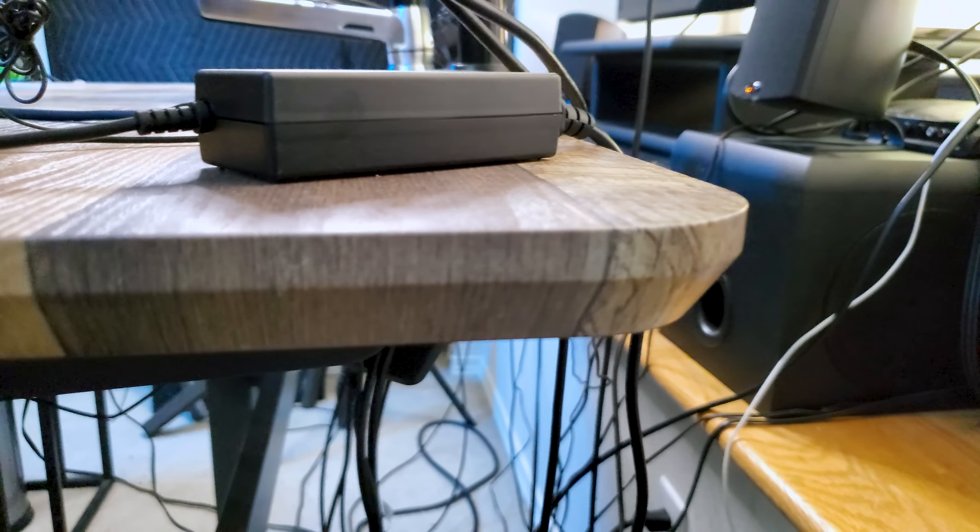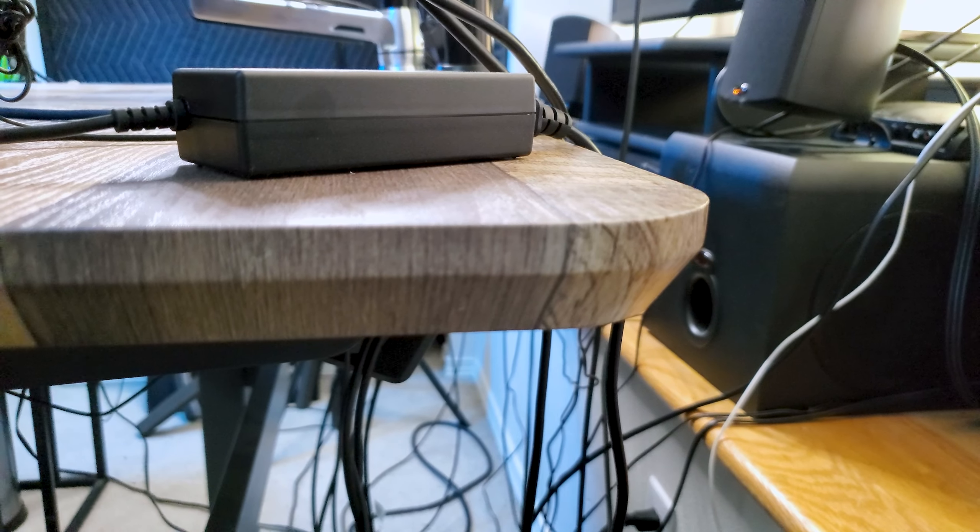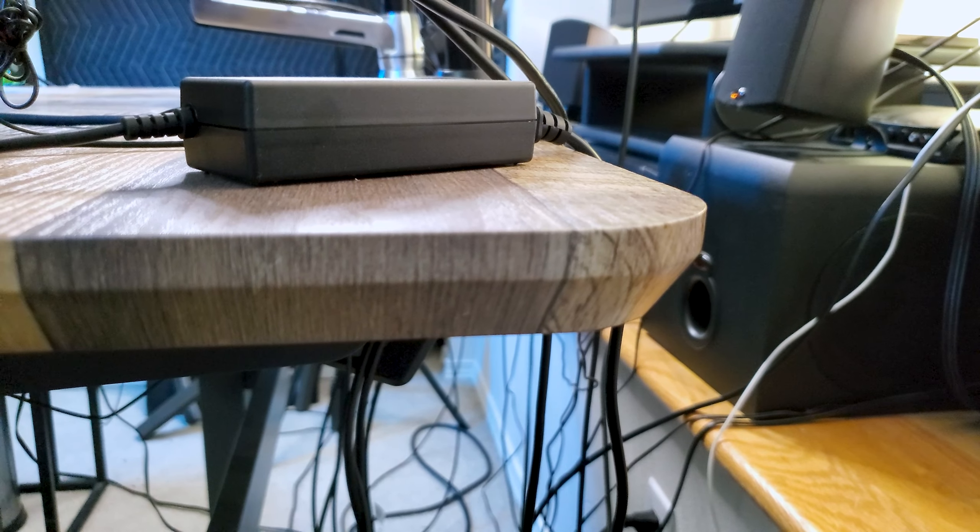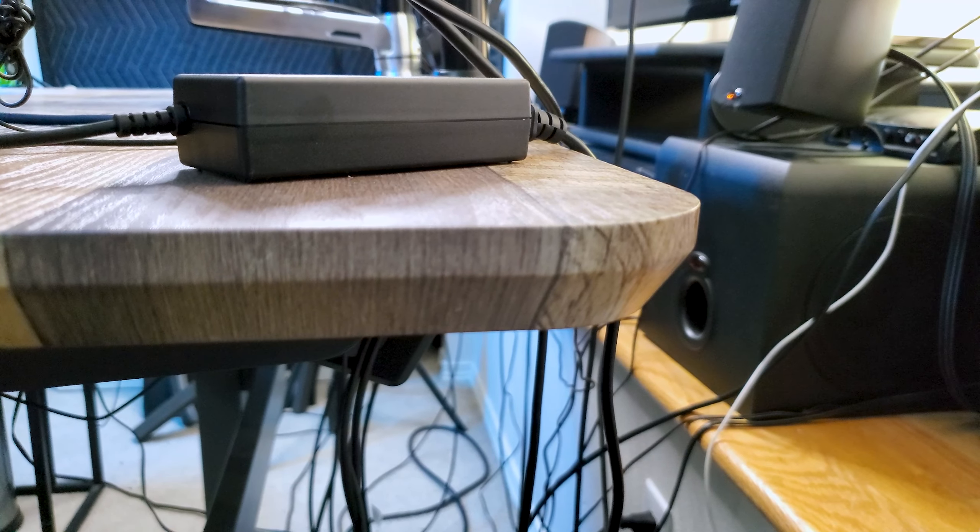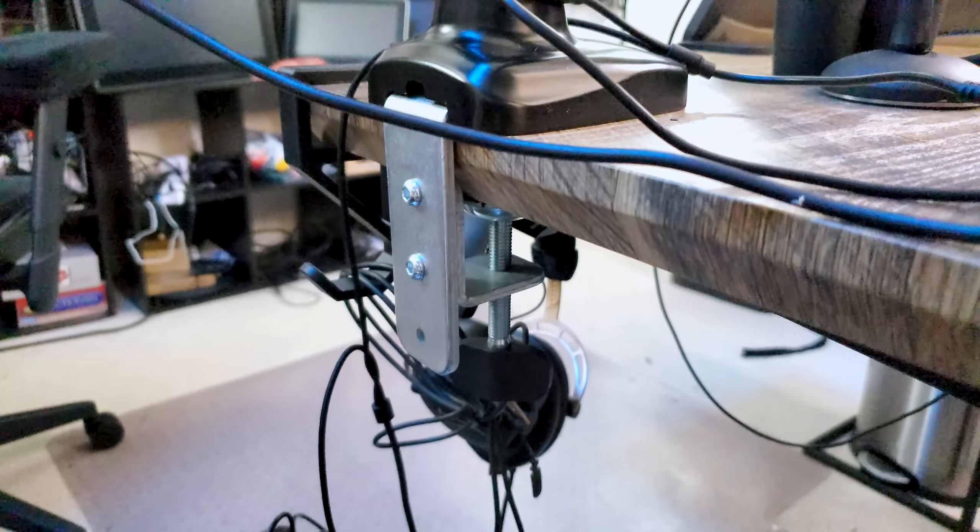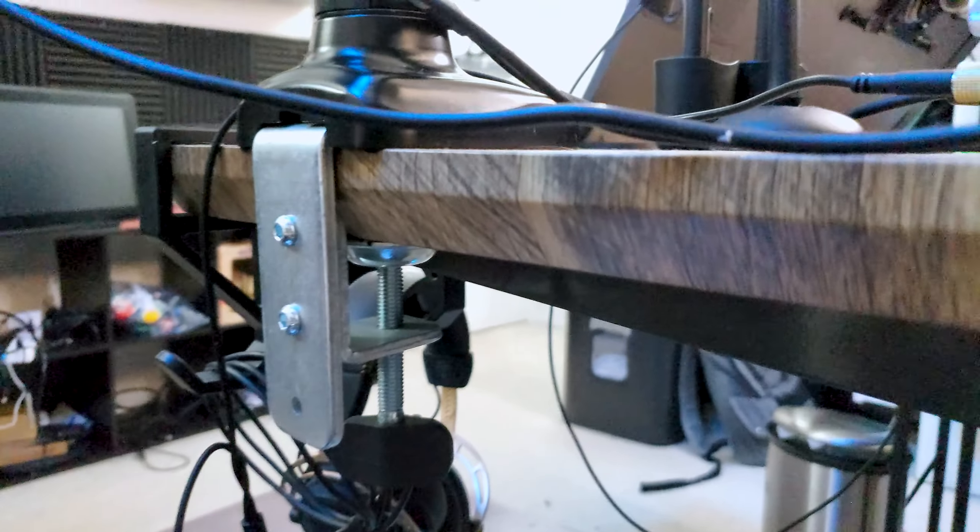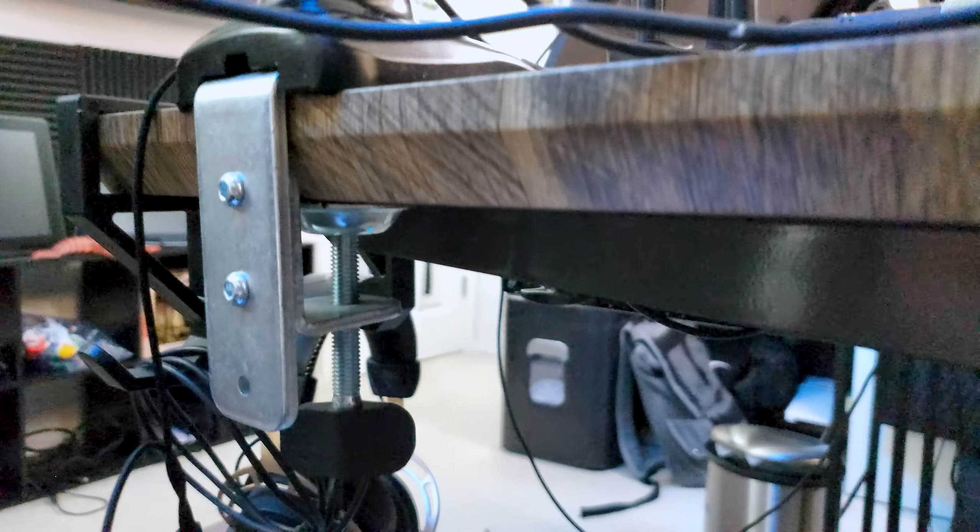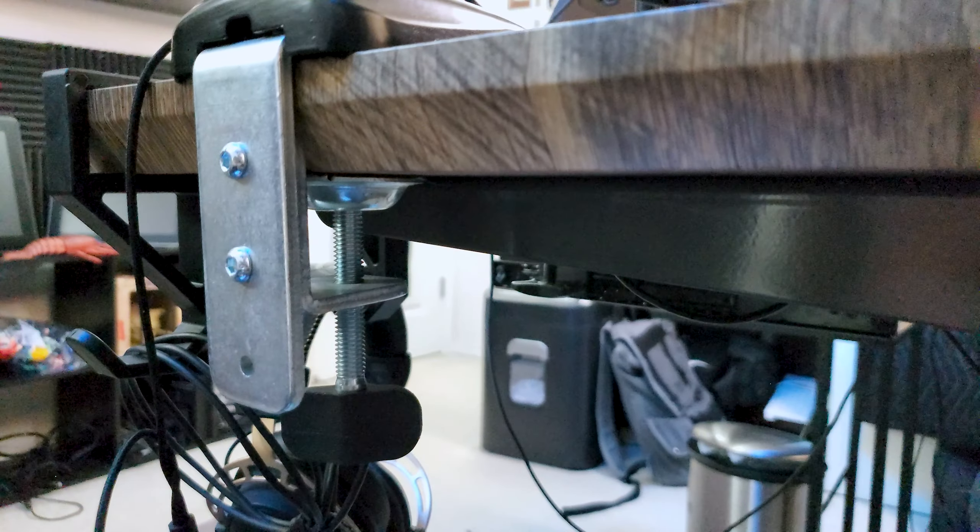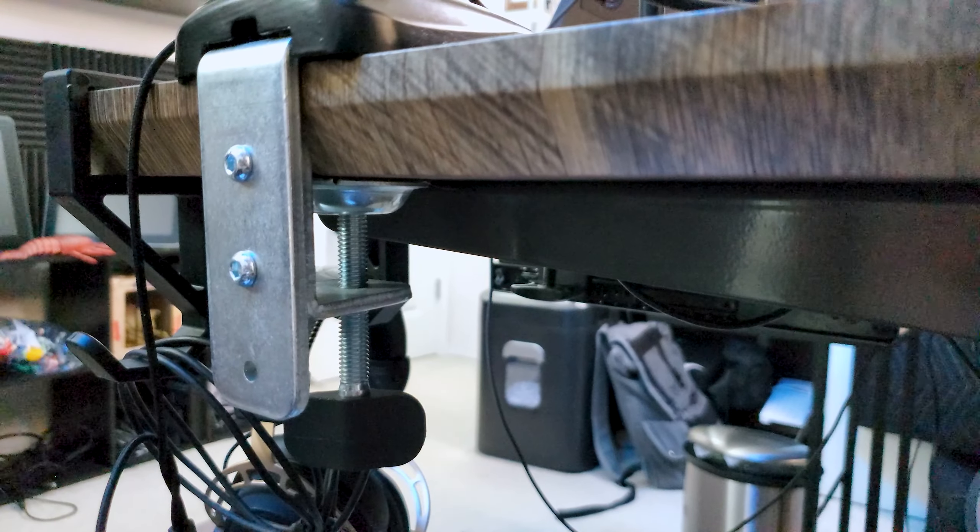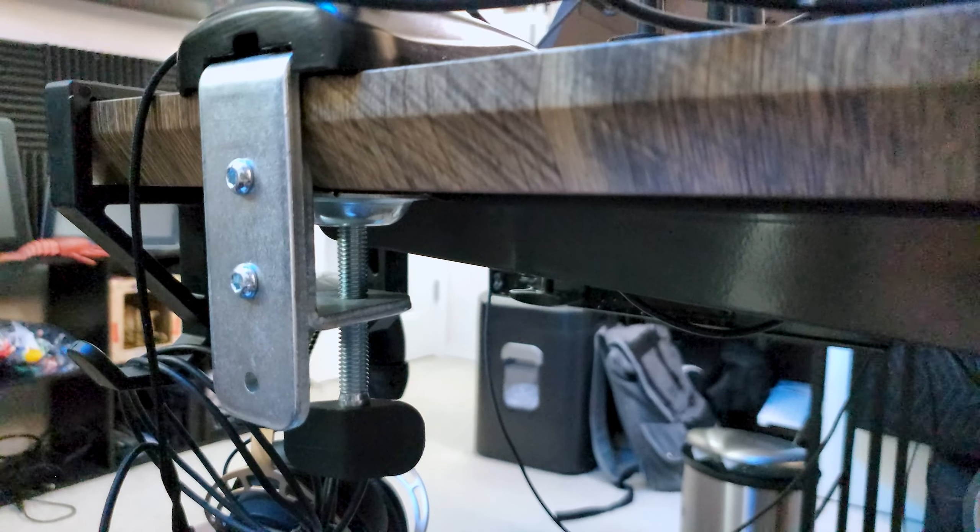It is worth mentioning that rounded or beveled desk edges can make it very difficult to even mount a monitor arm. I am just barely able to use certain types of clamps on my desk because of the slope and depth of the bevels.